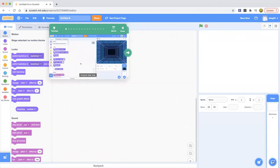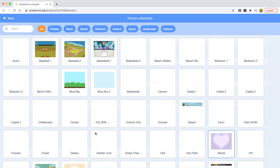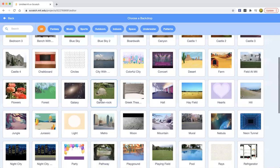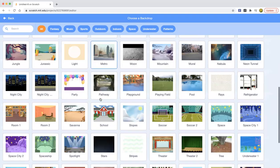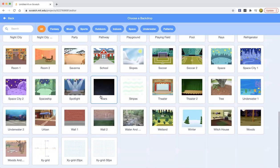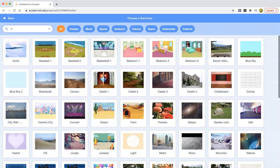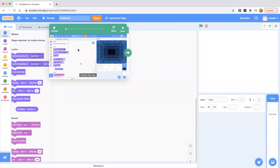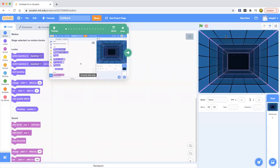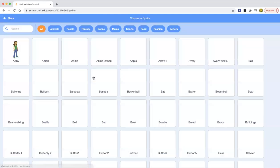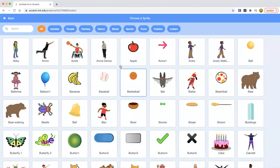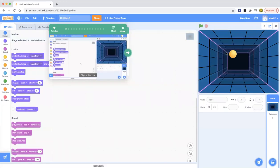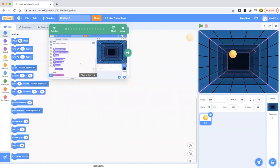First let's pick a backdrop. I'll pick this one. Let's pick the Neon Tunnel. So I go to backdrops and go down. Let's type it here, Neon Tunnel. Okay, let's go to that.